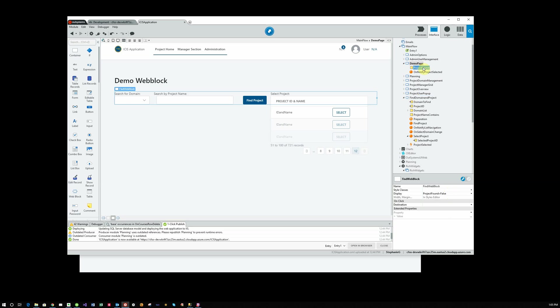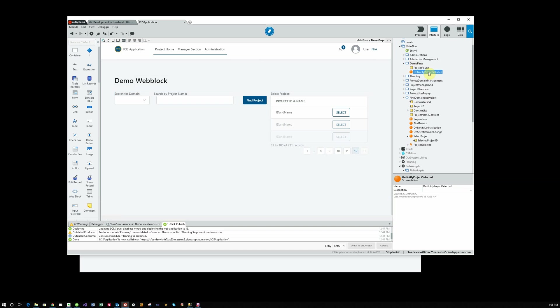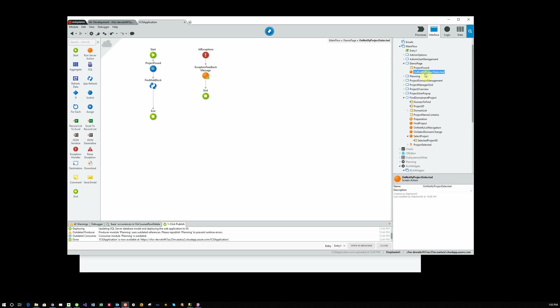So our default value of project found is false. And when we come back, we execute this notify project selected, which sets project found to true and refreshes that web block, which then hides it.